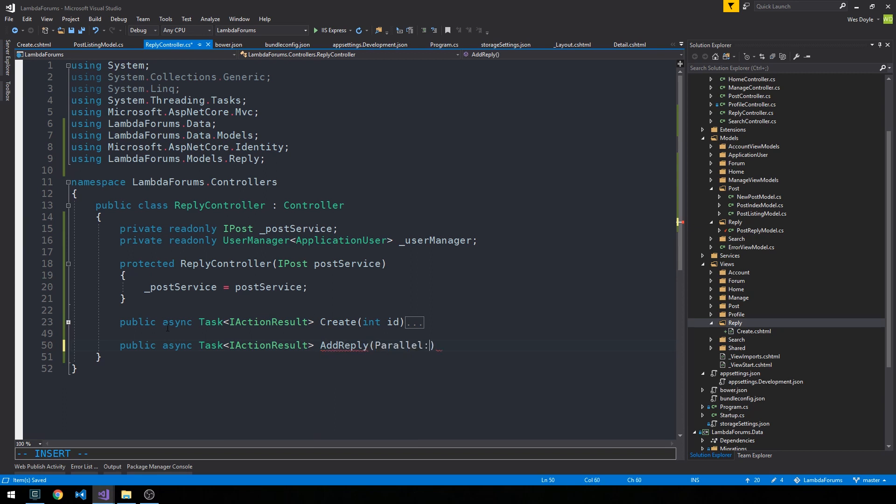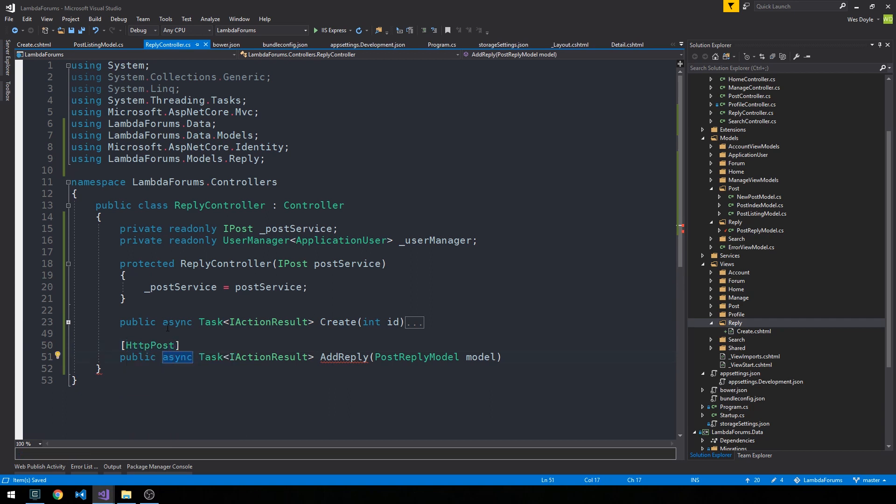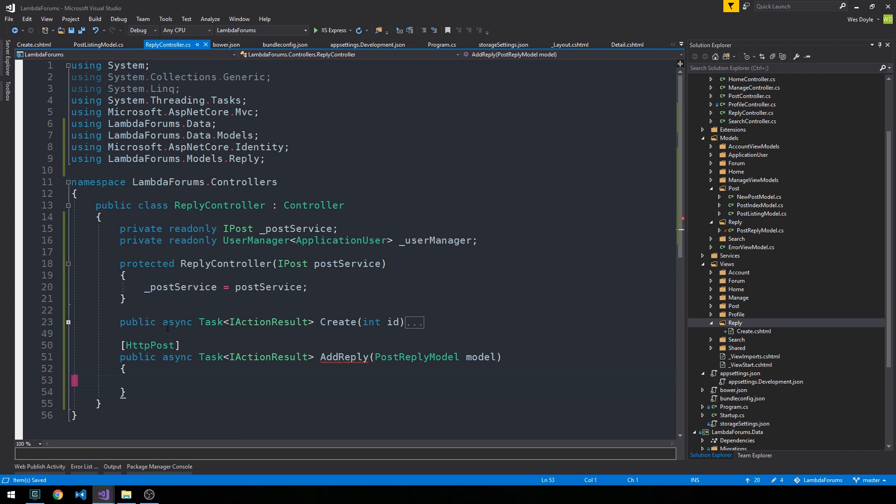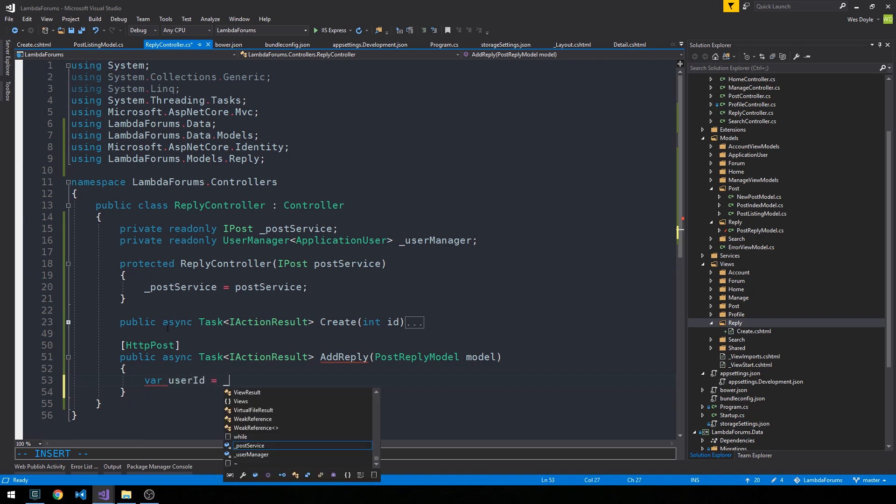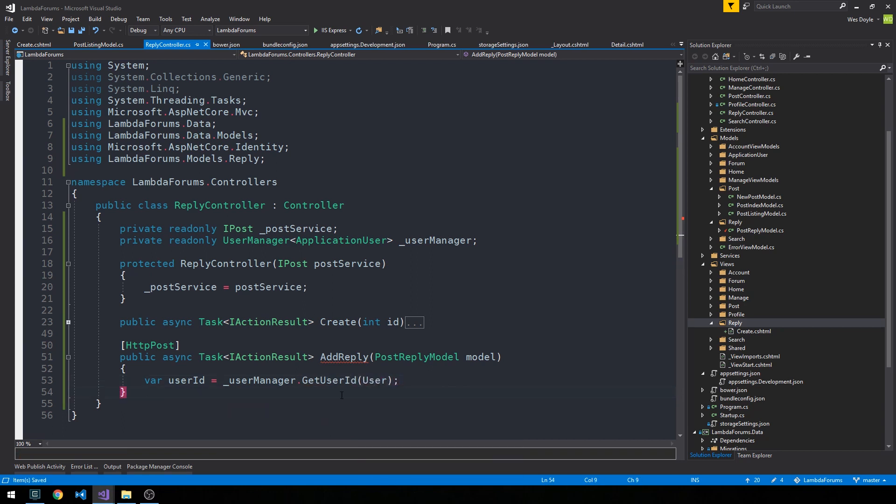We'll call this add reply. And we're going to post back up the entire post reply model. And we'll go ahead and make this an HTTP post method as well. Okay, so now we can actually just get the user ID once again from the context. So let's go ahead and do that. So let's say var user ID is equal to user manager get user ID. And we'll pass it to the current user from the context.